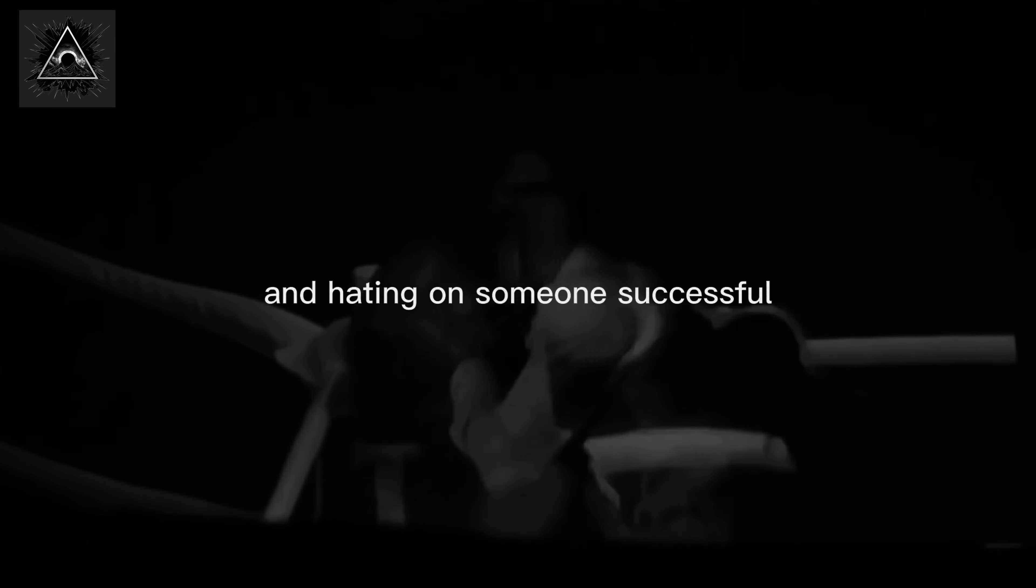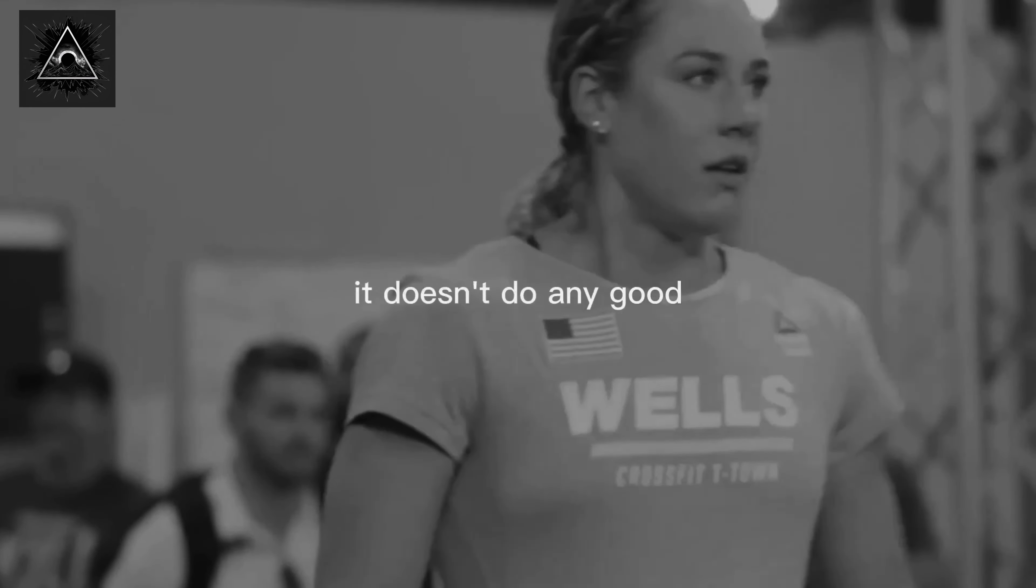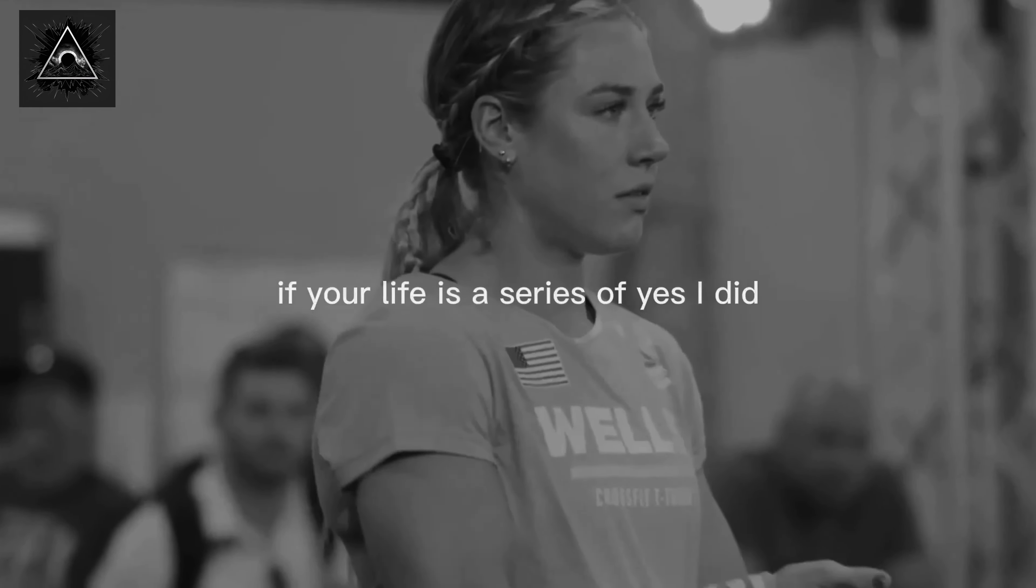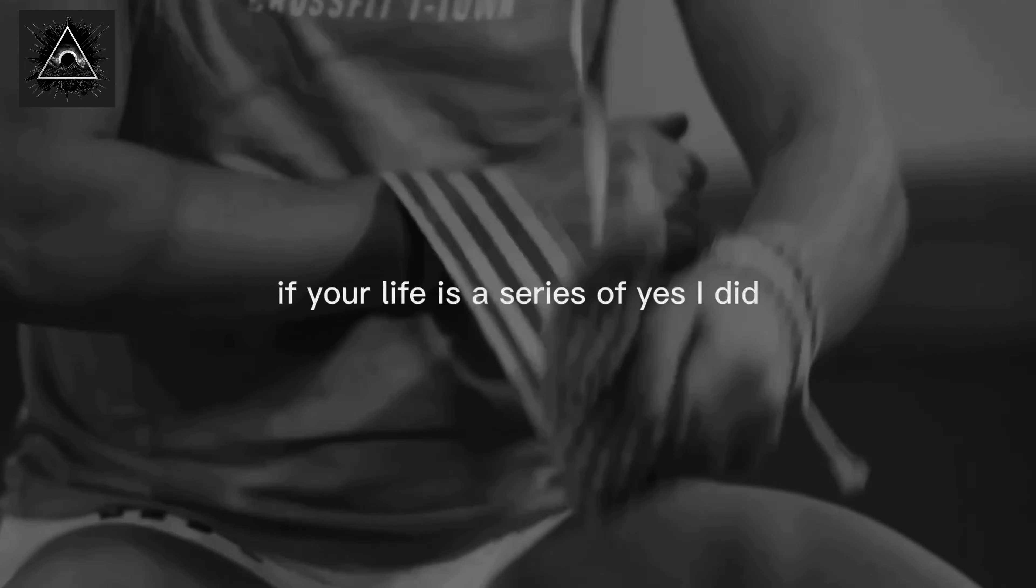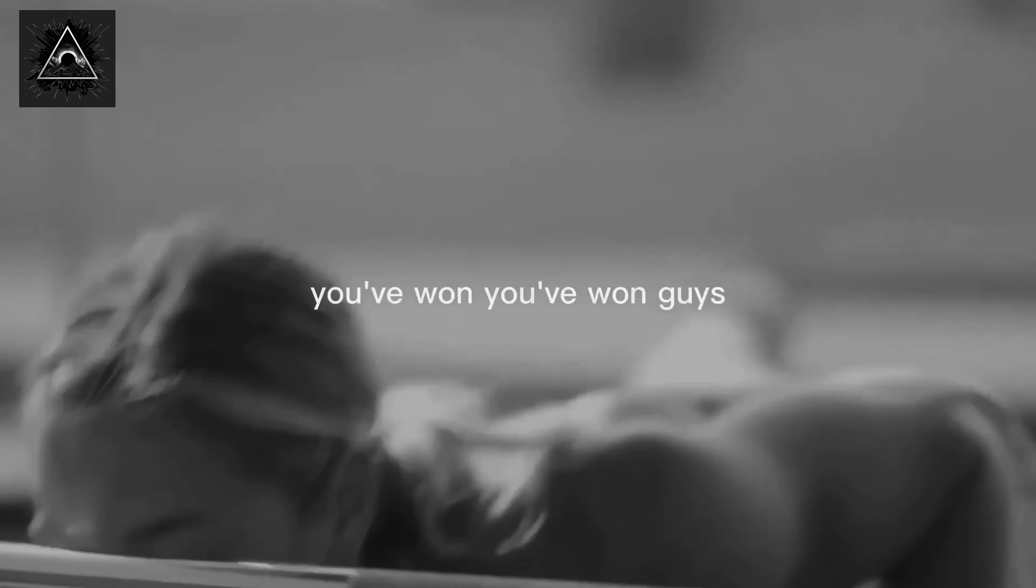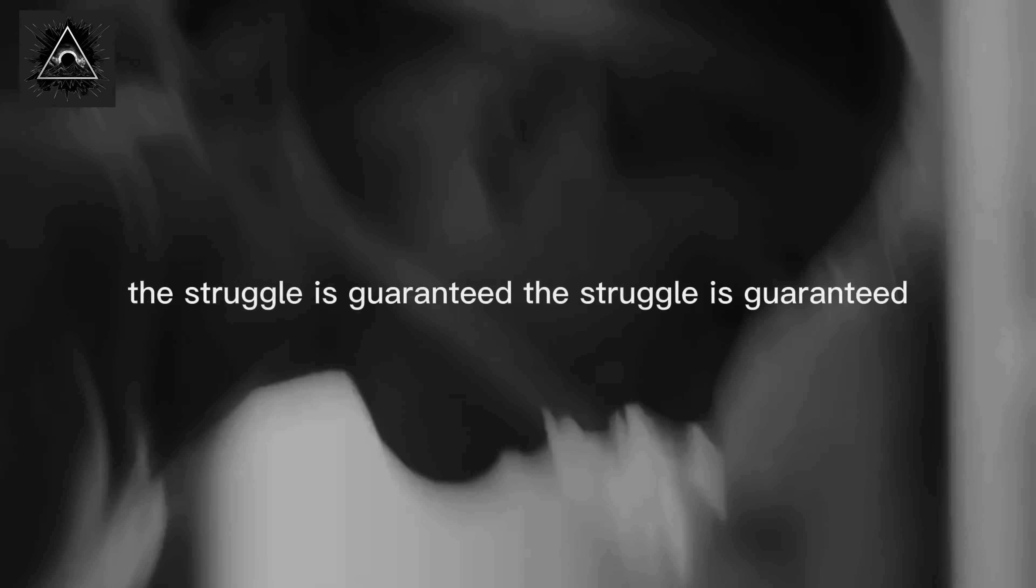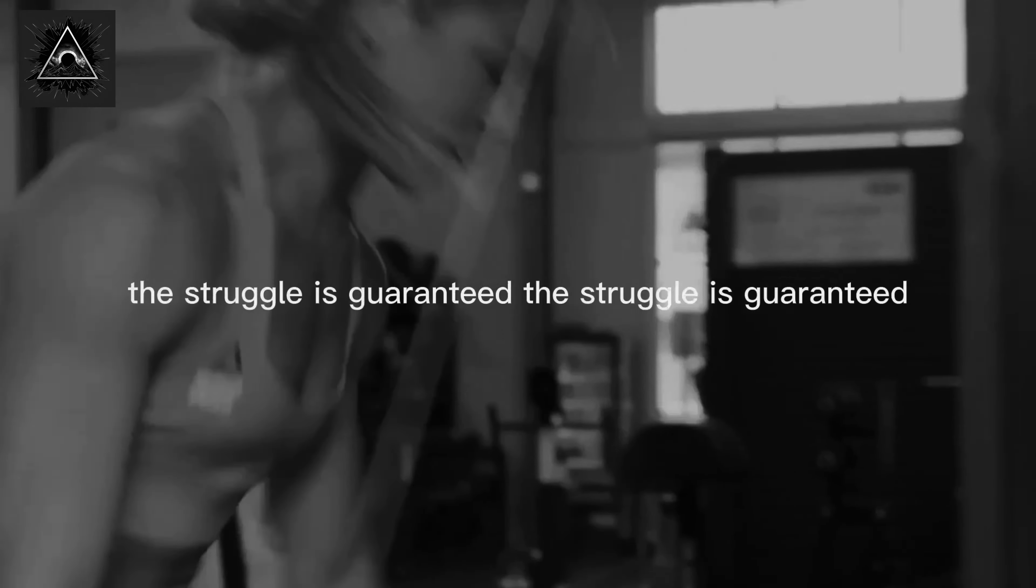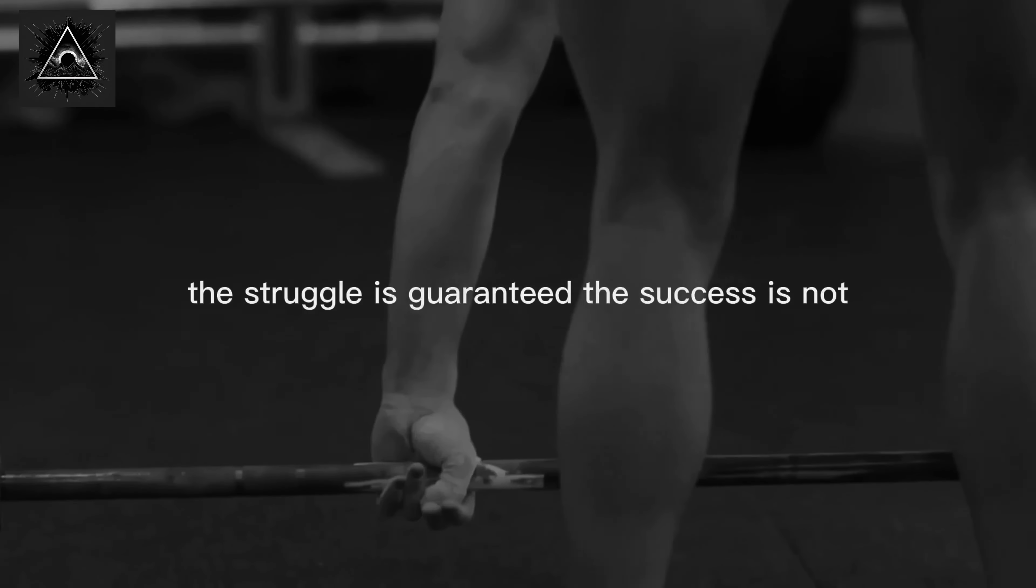If your life is a series of 'yes I did,' you've won. You've won, guys. The struggle is guaranteed. The success is not.